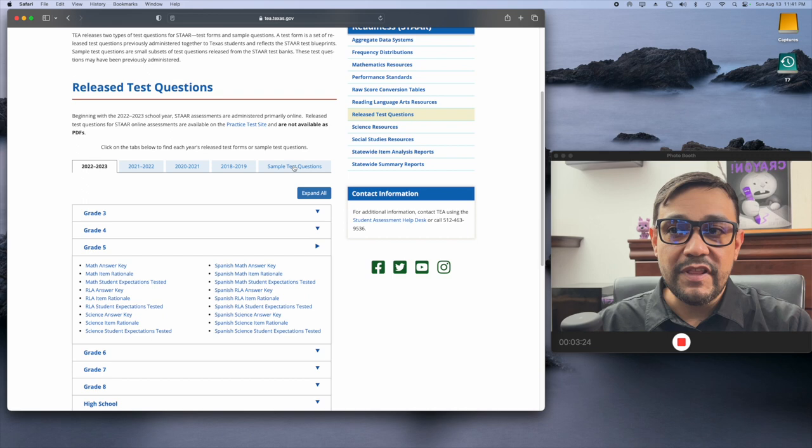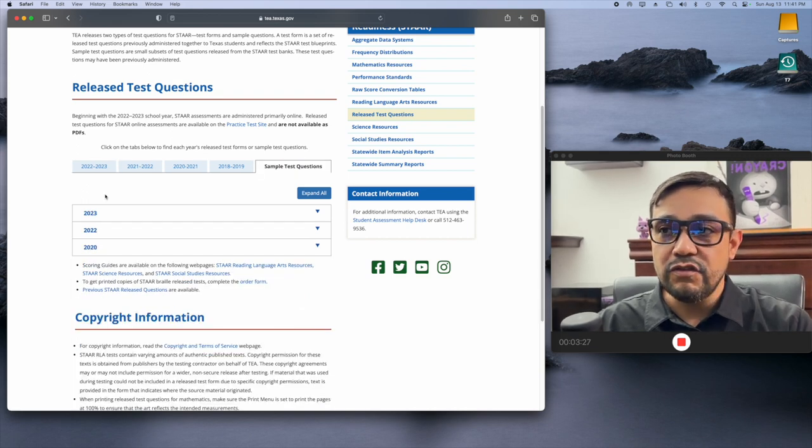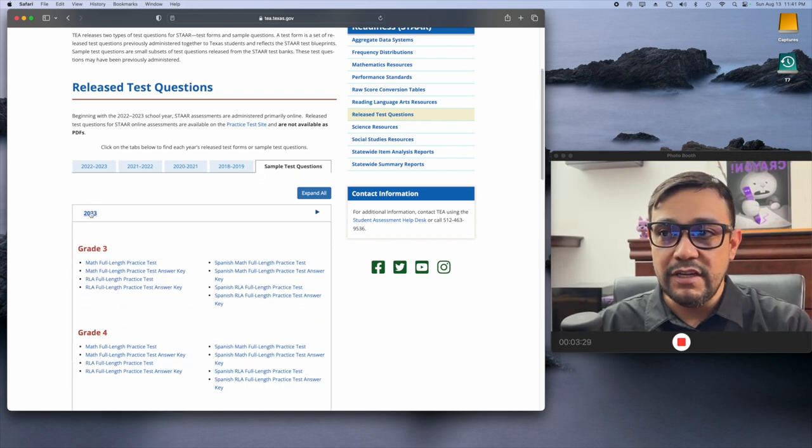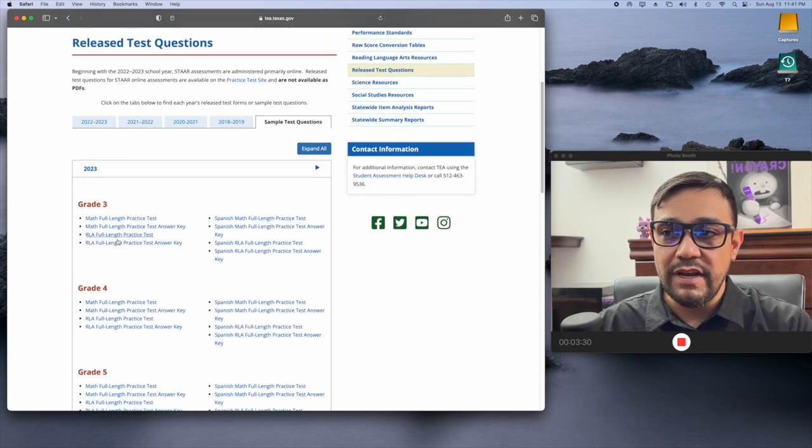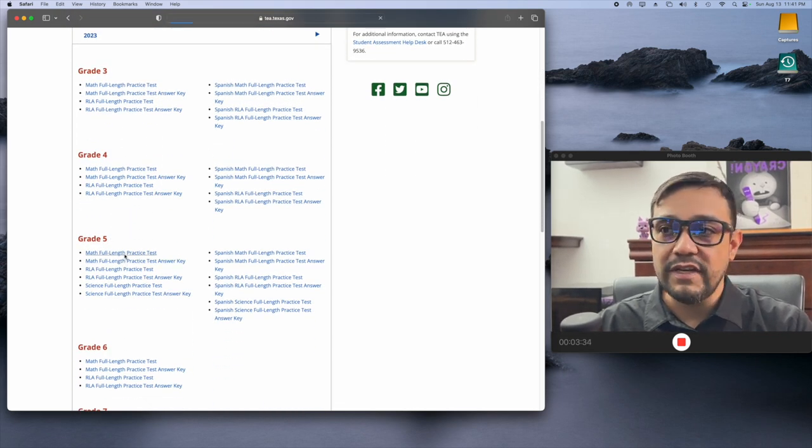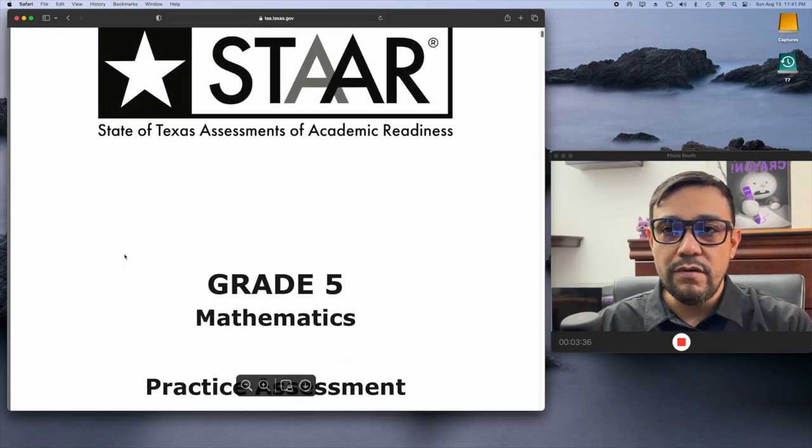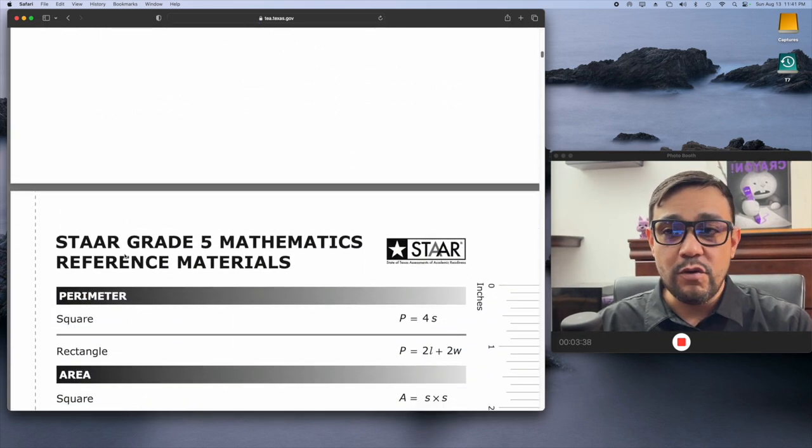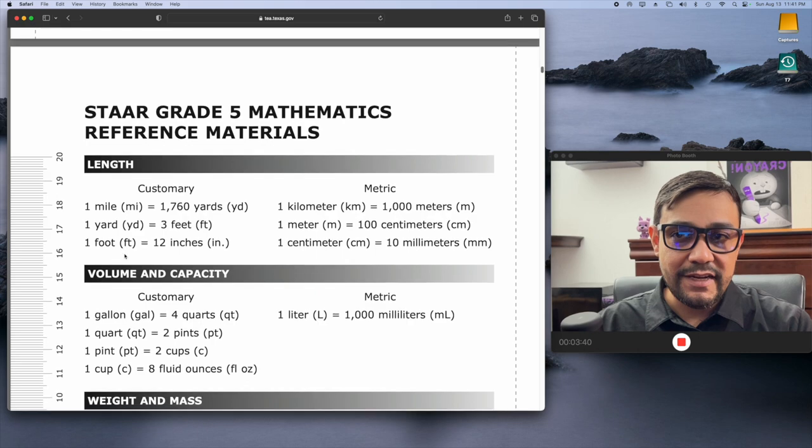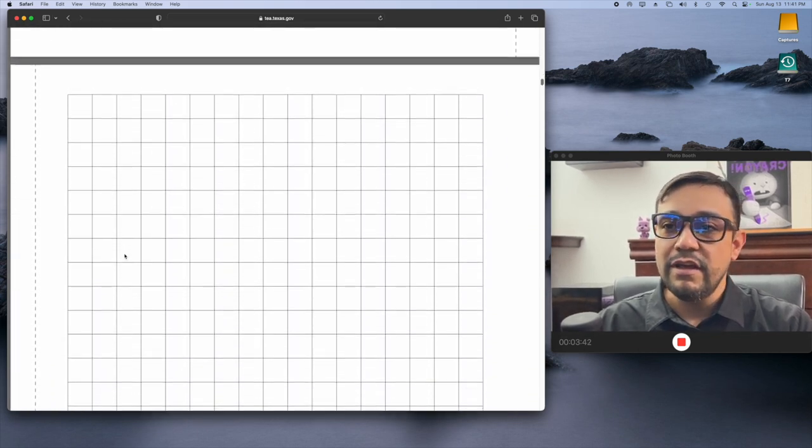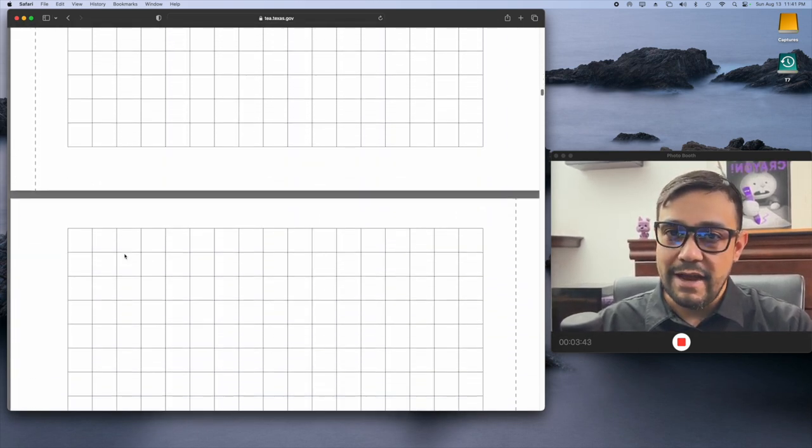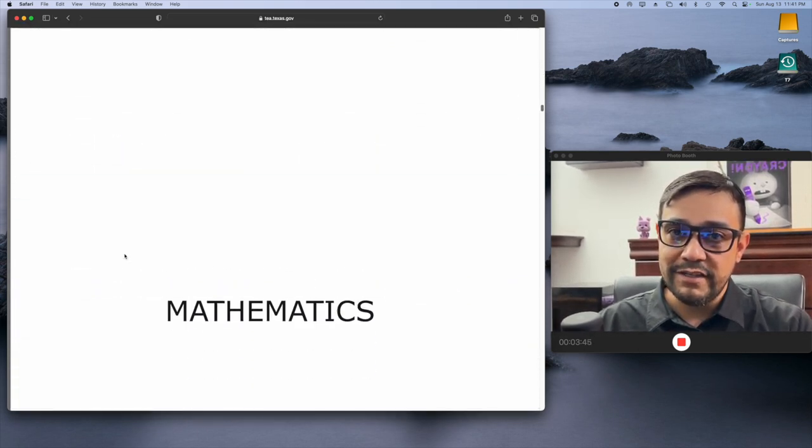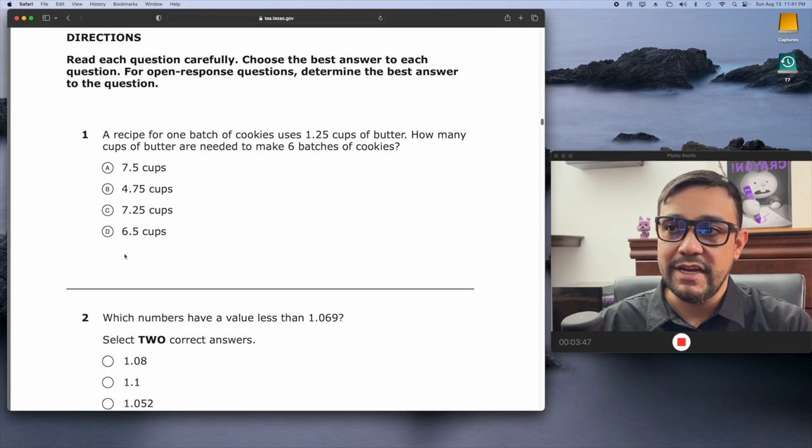And up at the top, it'll say sample test questions. You just click on the year that you want to see, 2023. I'm going to go down to fifth grade and I kind of want to see what the fifth grade test will look like. So, you just click on it and you'll be able to see an entire practice test that's exactly modeled to the exact concepts and questions that your child is going to be answering on this year's tests.